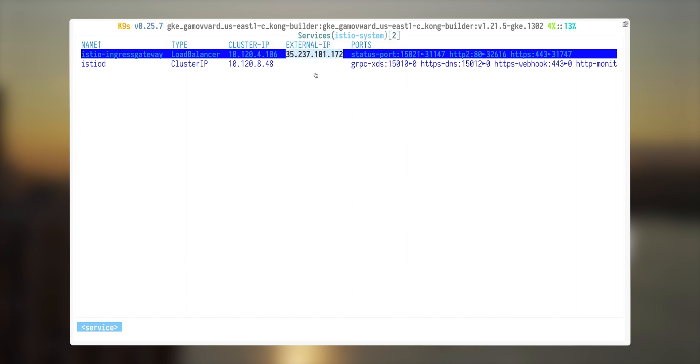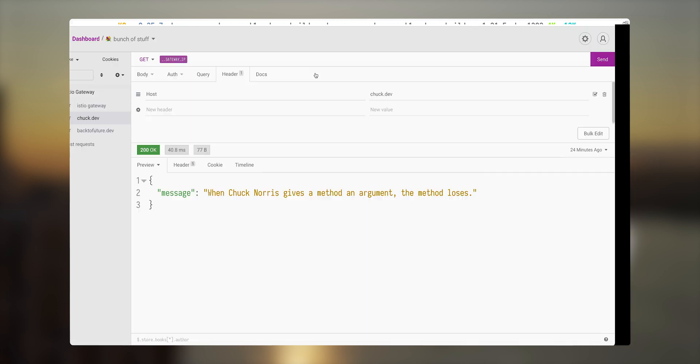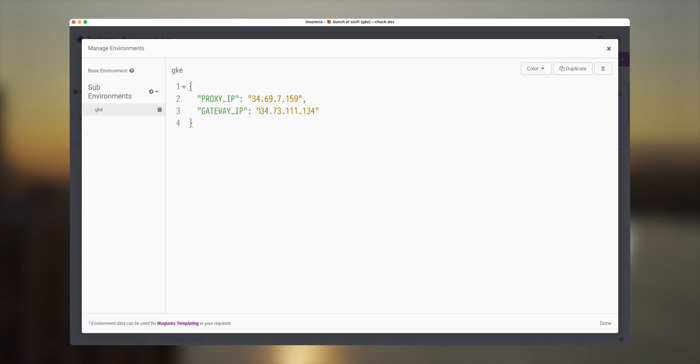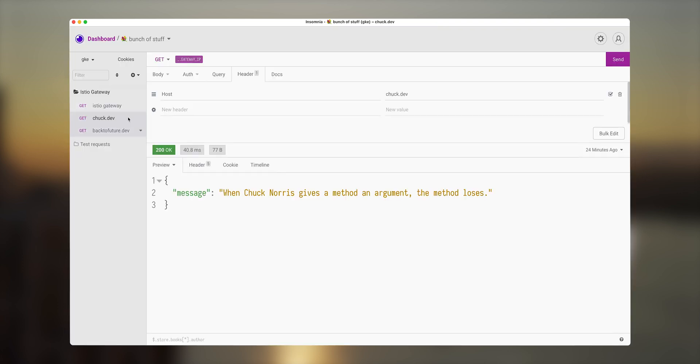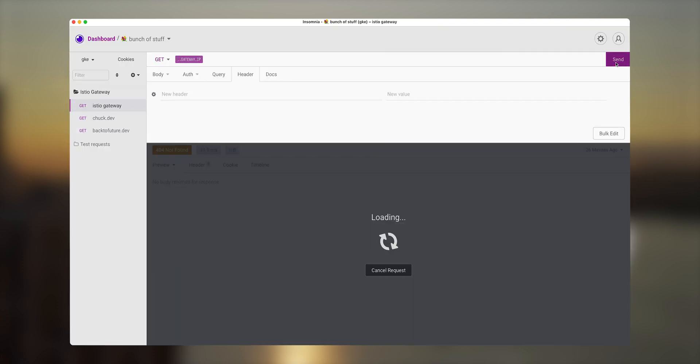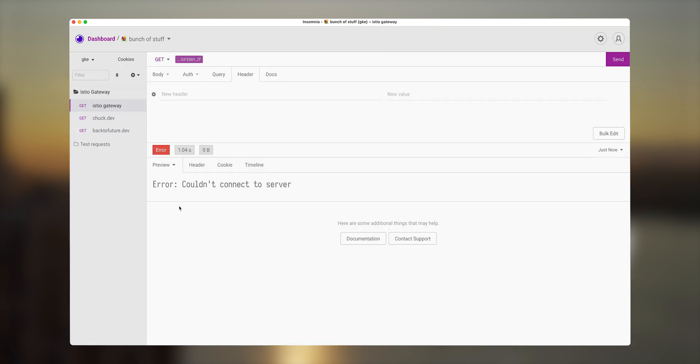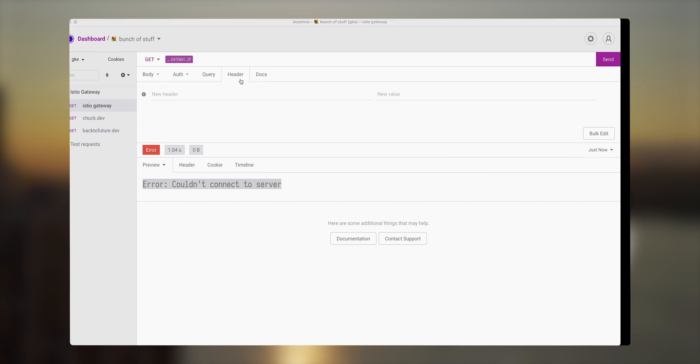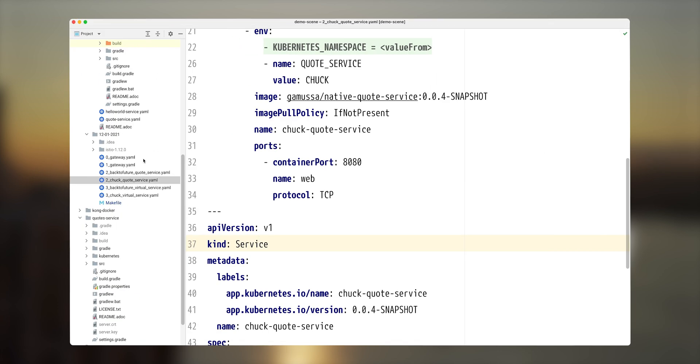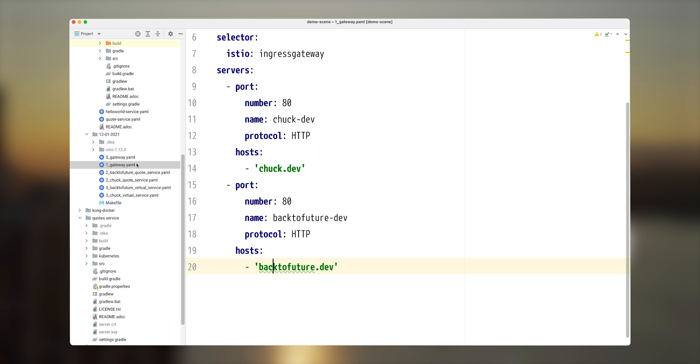So let's put this IP address into Insomnia and see what kind of response we will get. When I send this request, I'm getting could not connect to server meaning that this IP address was provided, service was created, but no one inside the cluster listens to this IP address or serves any requests. Let's fix that by applying resource named gateway.